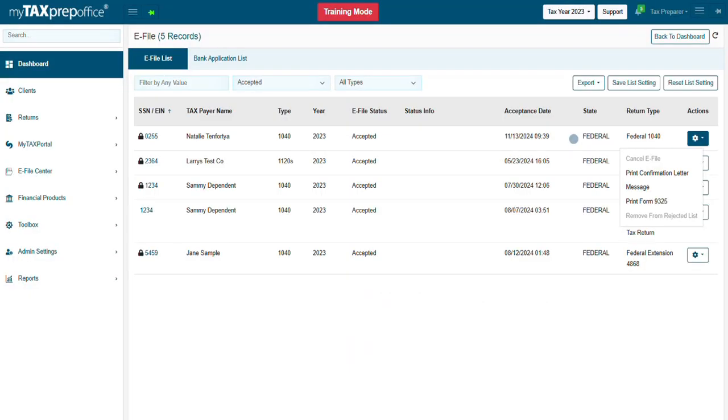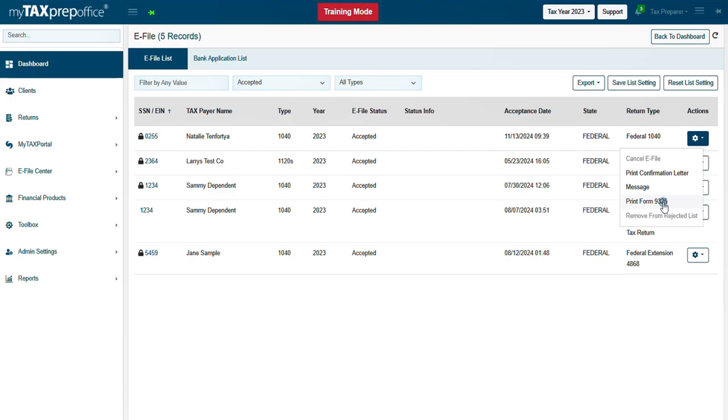From the Actions menu, you also have the option to print Form 9325. This form is not required, but some taxpayers may request this form to prove the returns have been e-filed and accepted by the IRS.